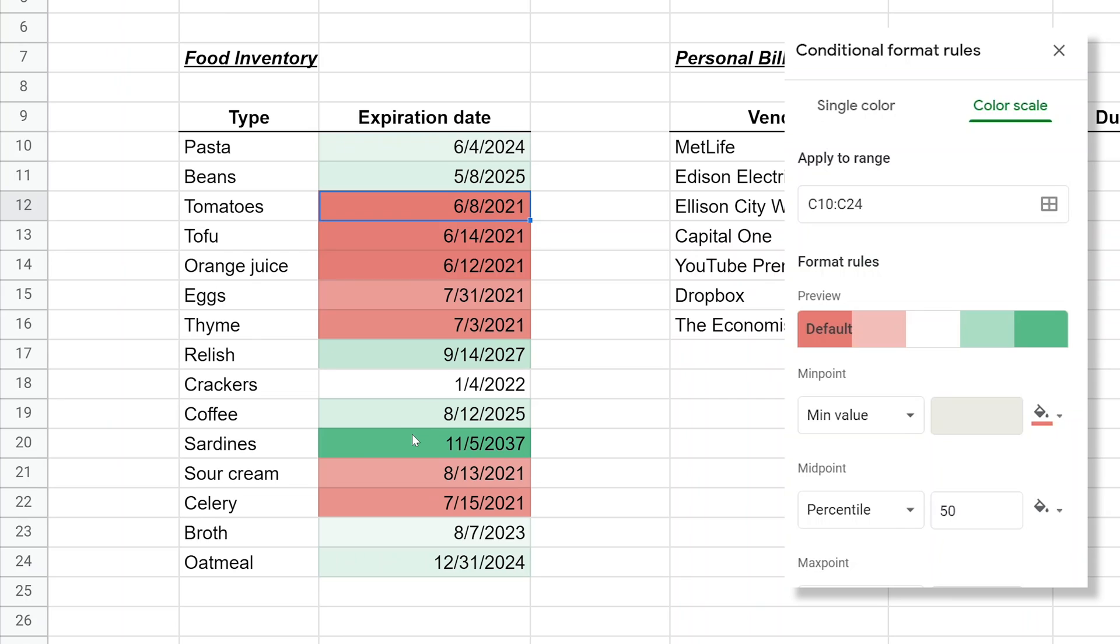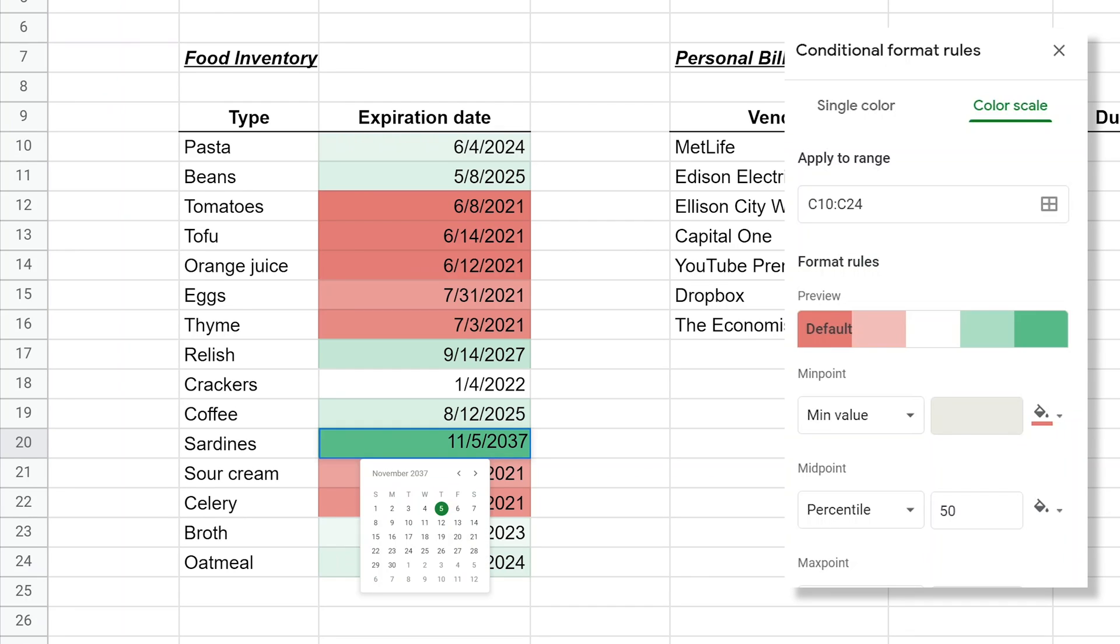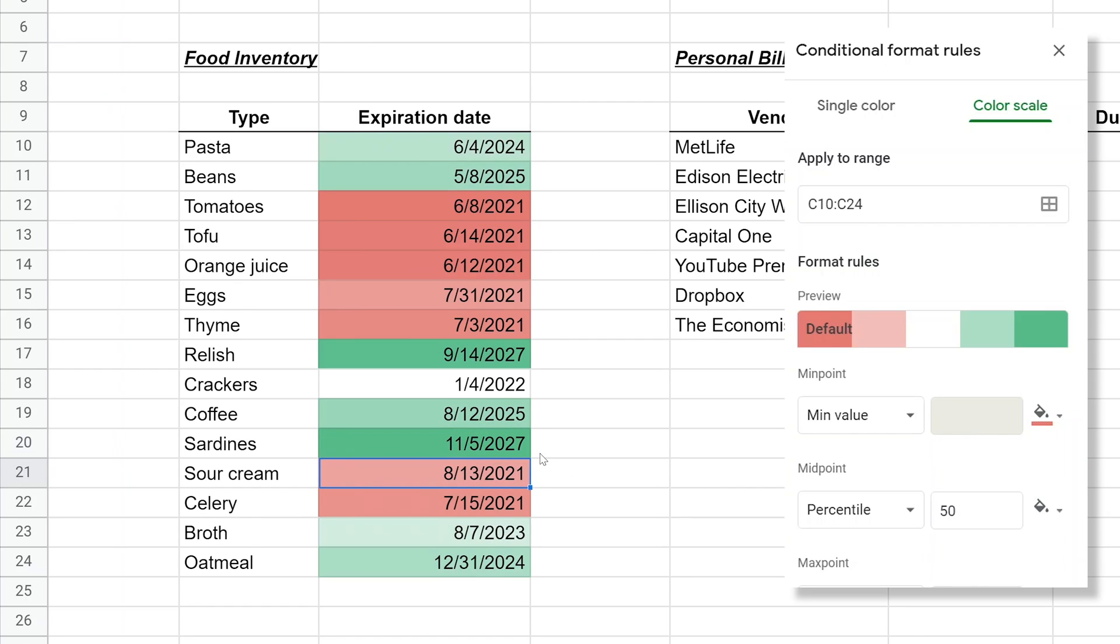The items that are in green are much further away. One thing to watch out for in a list like this is if you have an outlier, it's going to reduce the contrast of everything else. So it looks like this January 4th 2022 is right in the middle. Well if you bring this date down, so instead of 2037 let's make it 2027, you're going to see more color come into the other items.